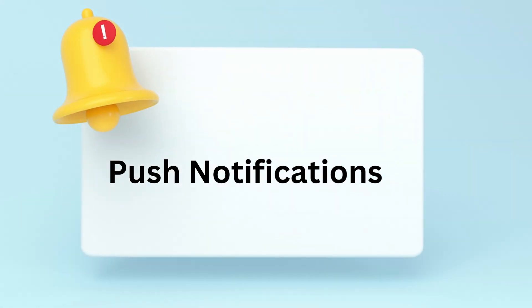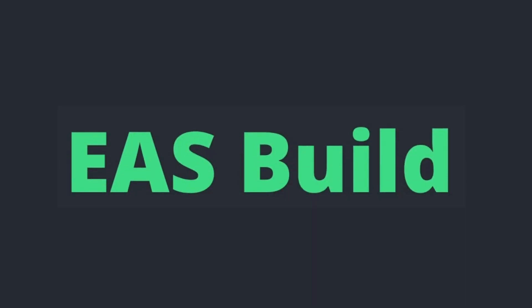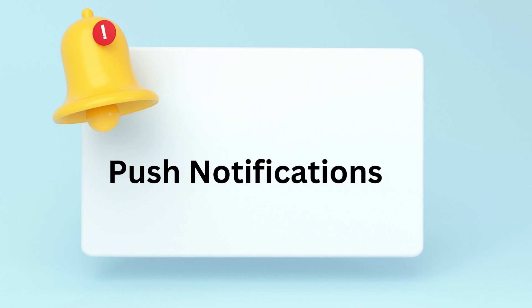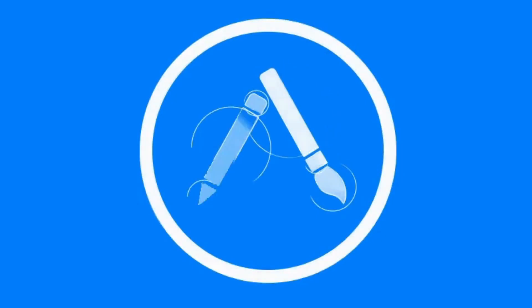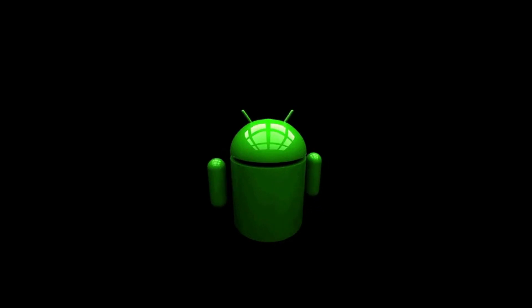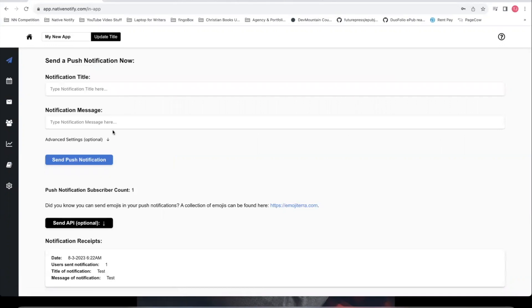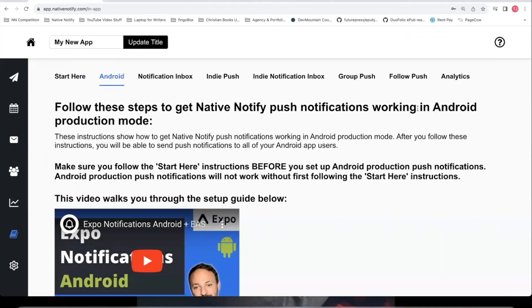Push notifications will automatically work in iOS production mode, so you can go ahead and EAS build an iOS app — say yes to everything related to push notifications in your terminal and they'll just work for your iOS app on the Apple App Store. But for Android, there are some extra steps. Come back to the documentation, click Android, and this is how you set up Android production push notifications.